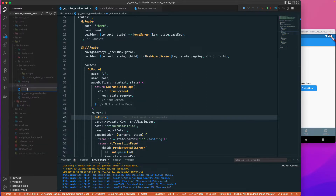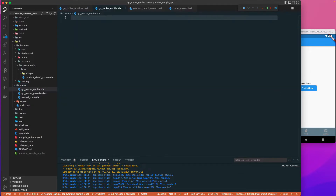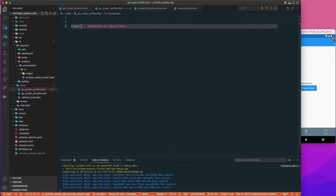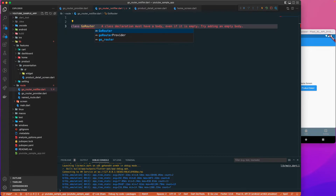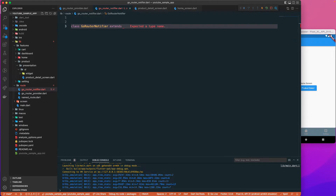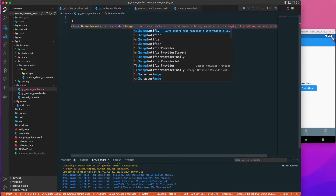I'll go to my route folder and add a new file called go_router_notifier.dart. Let's create a class called GoRouterNotifier that extends ChangeNotifier.